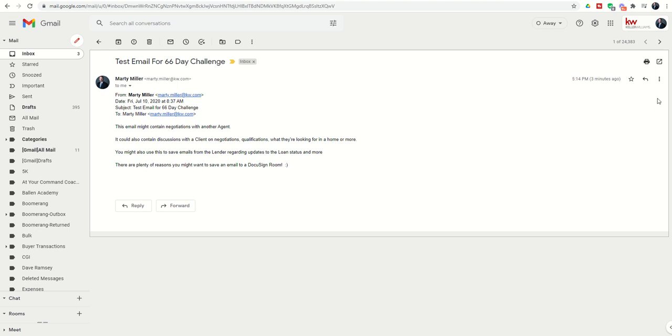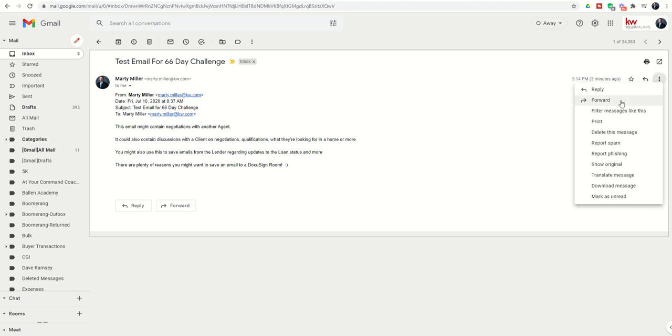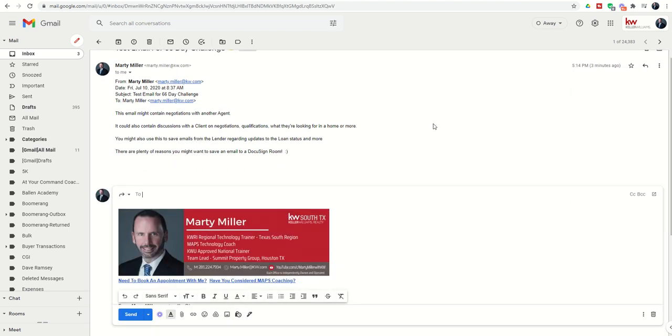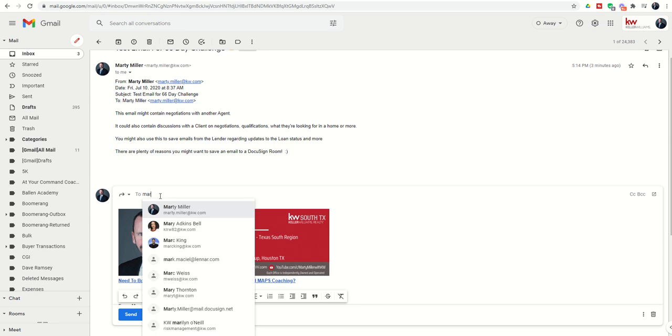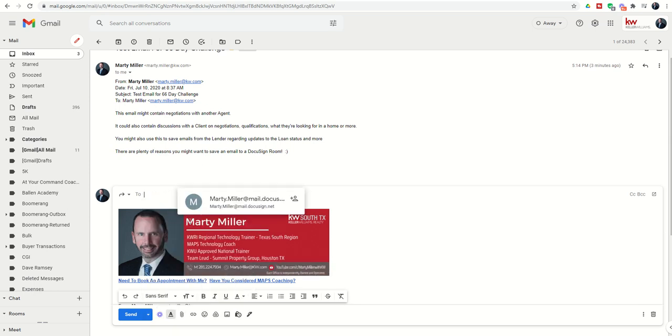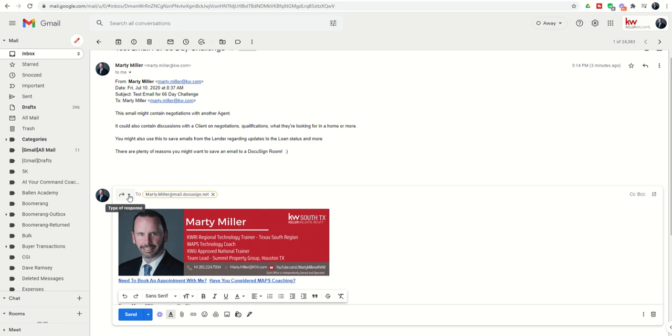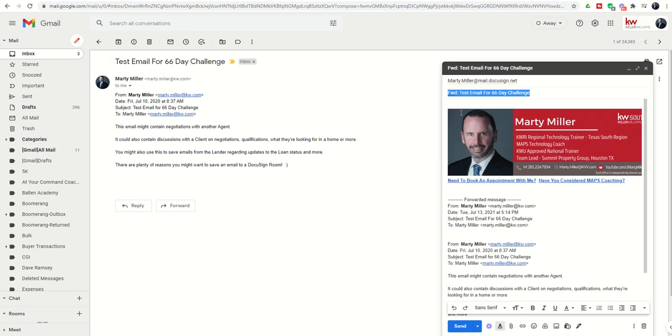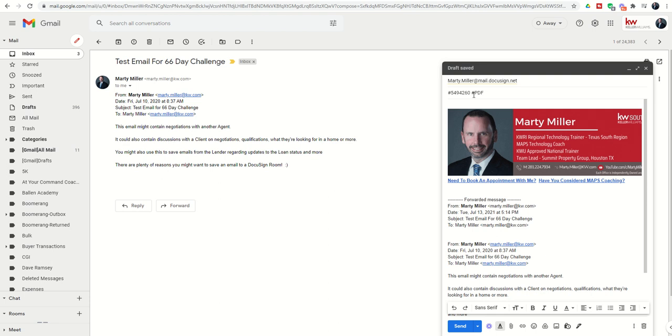How we're going to do that is we're going to forward the email. The first thing that we want to forward it to is our DocuSign email. That's marty.miller at mail.docu-sign.net. Then we want to edit the subject. The first thing we want to do in the subject line is put in the room number, then hit space, and we want to do hashtag PDF, then space, and whatever we want the document to be called.